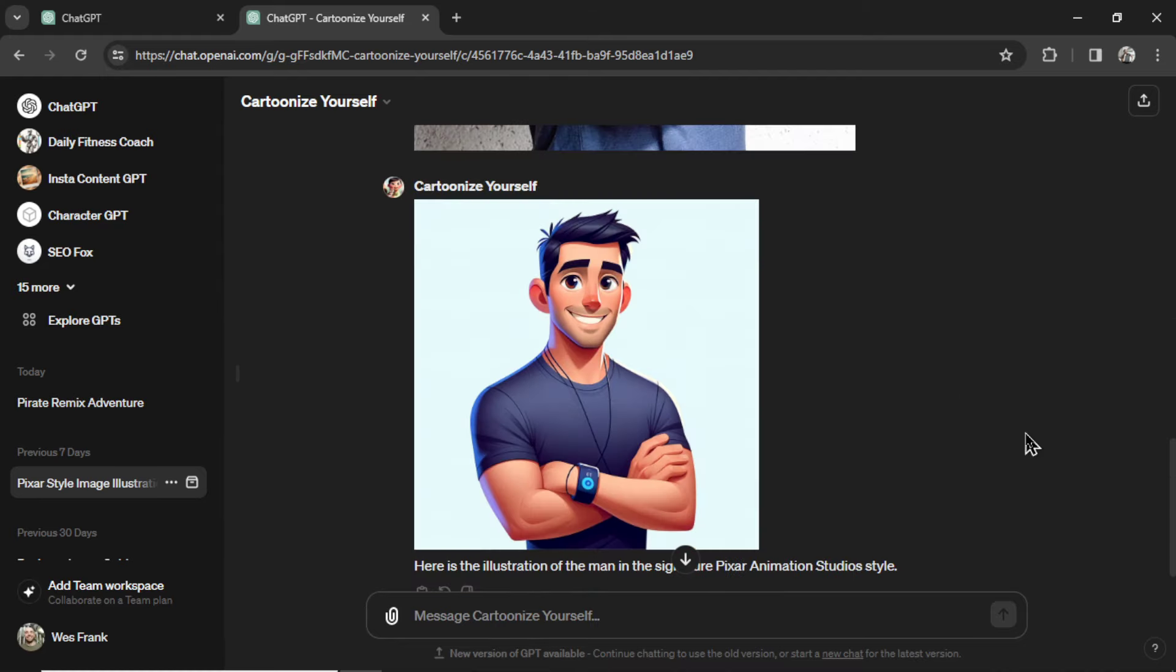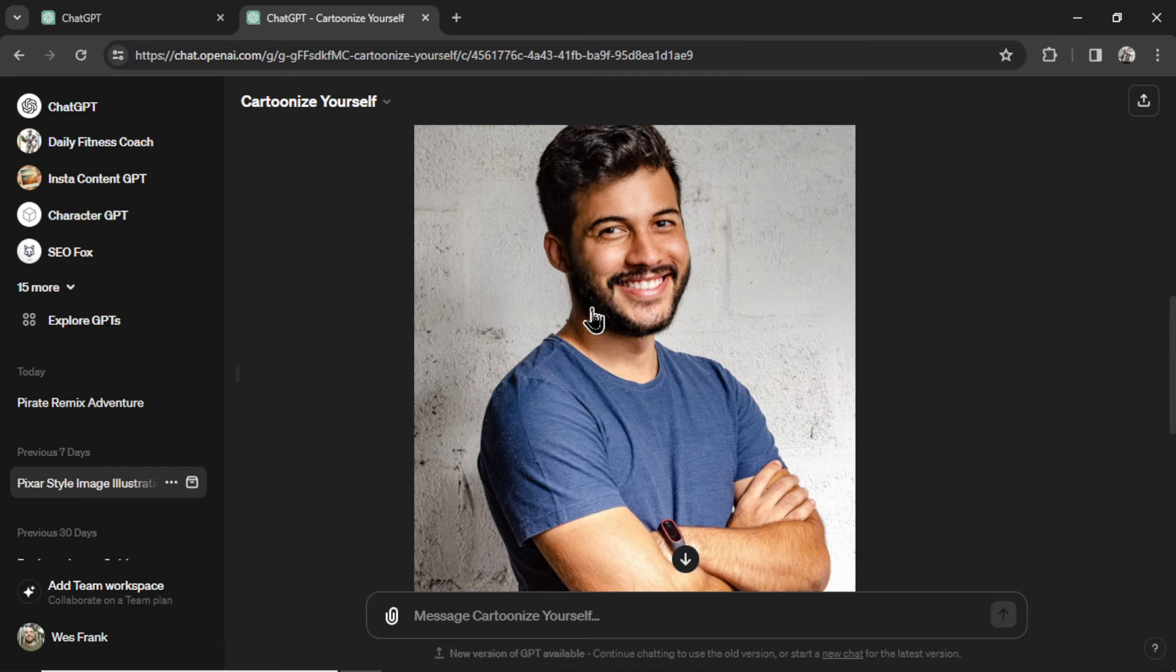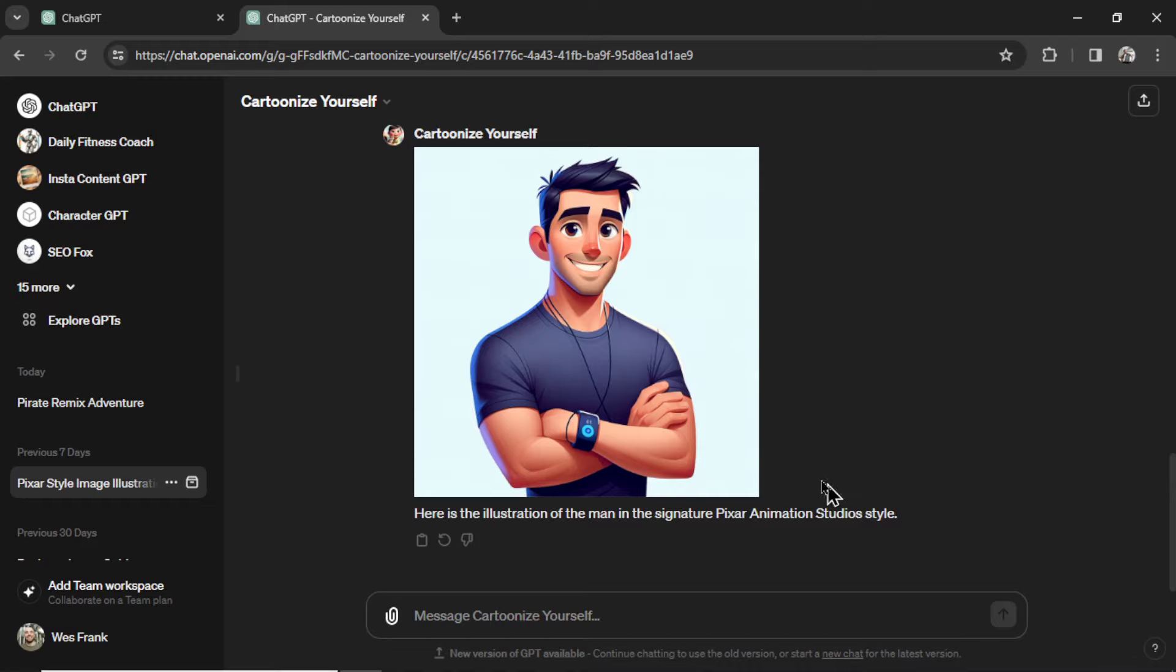And I predict it's using a mixture of GPT vision. So it's looking at this photo and describing it, and then turning that prompt into a DALL-E 3 image.